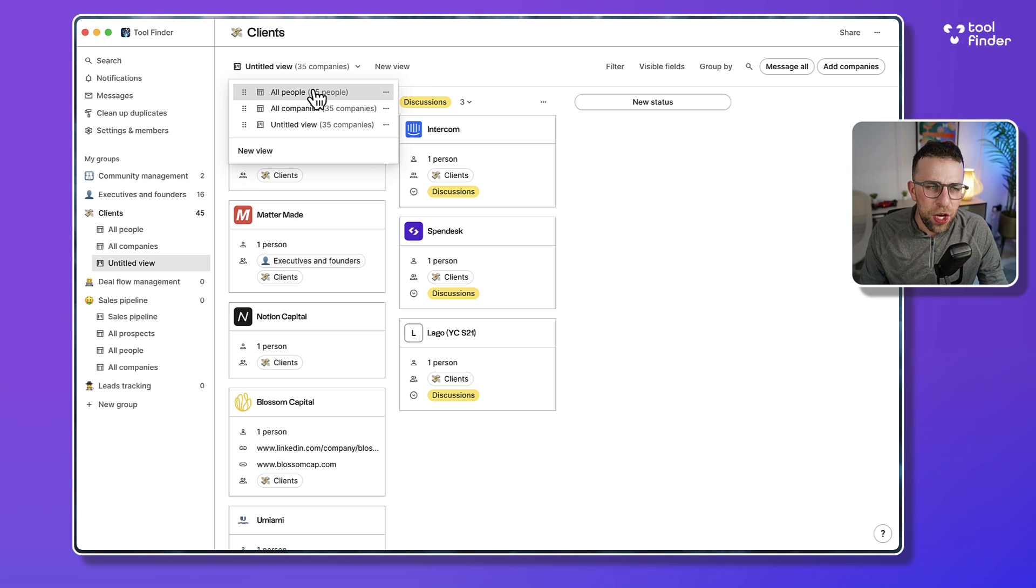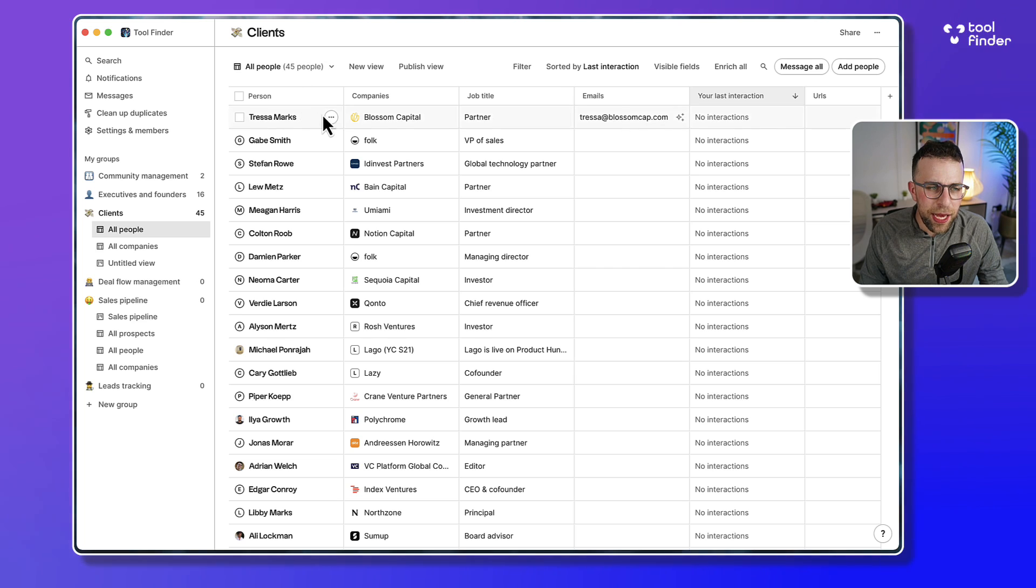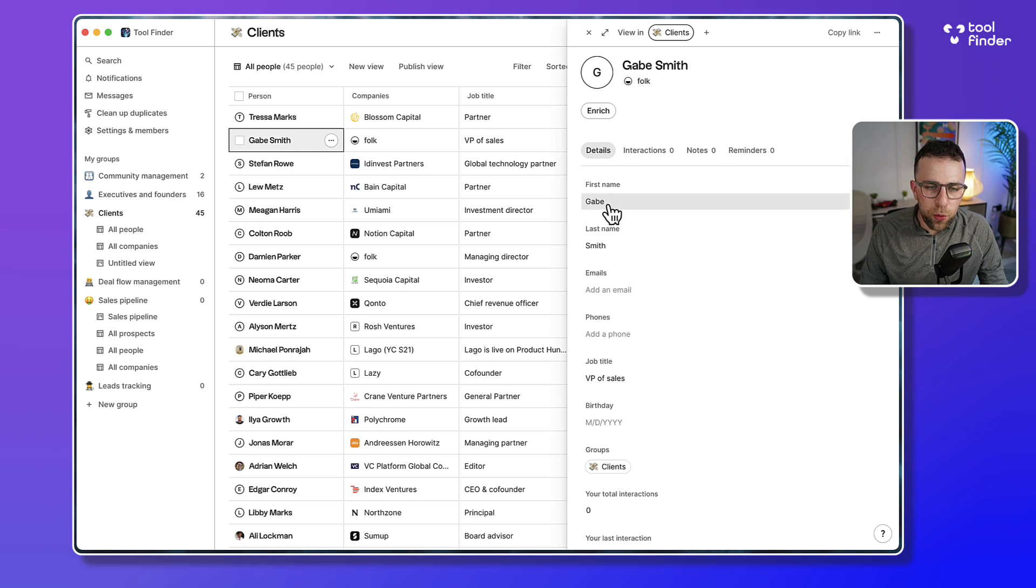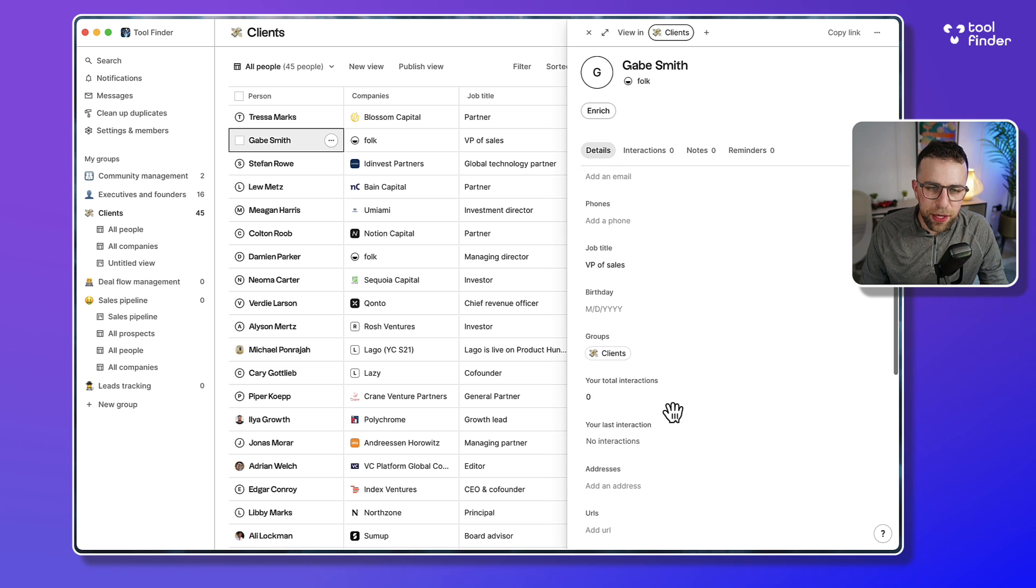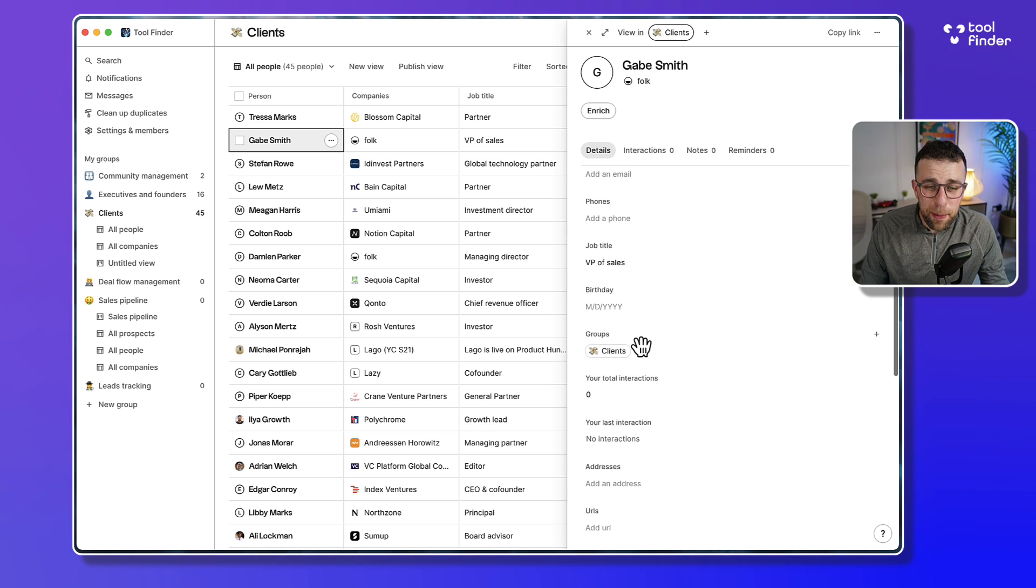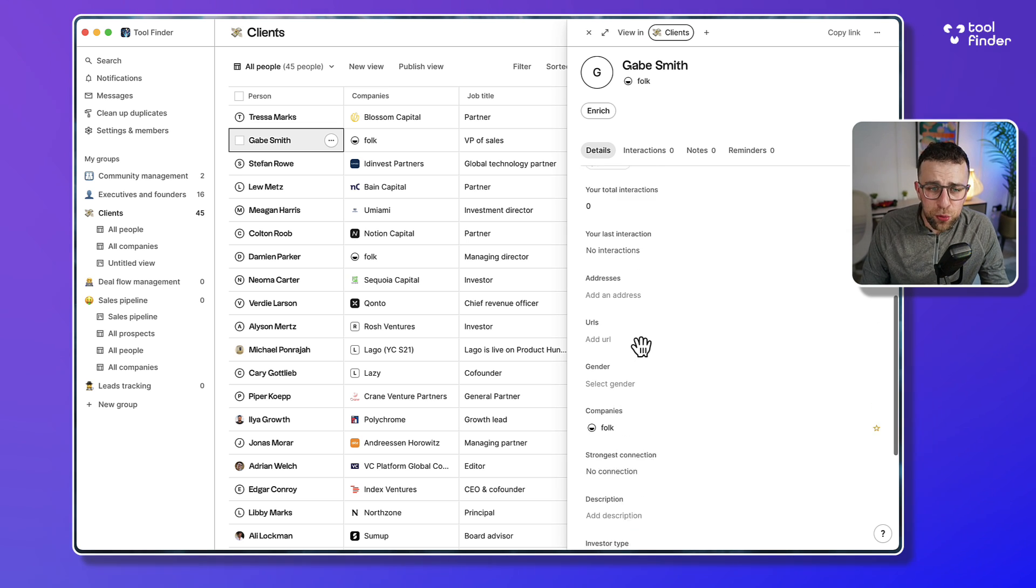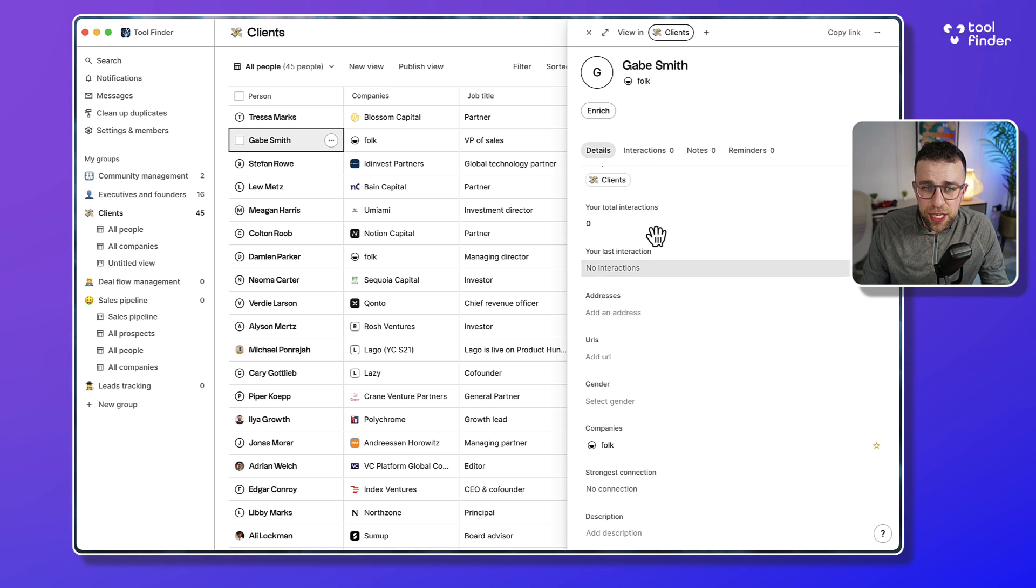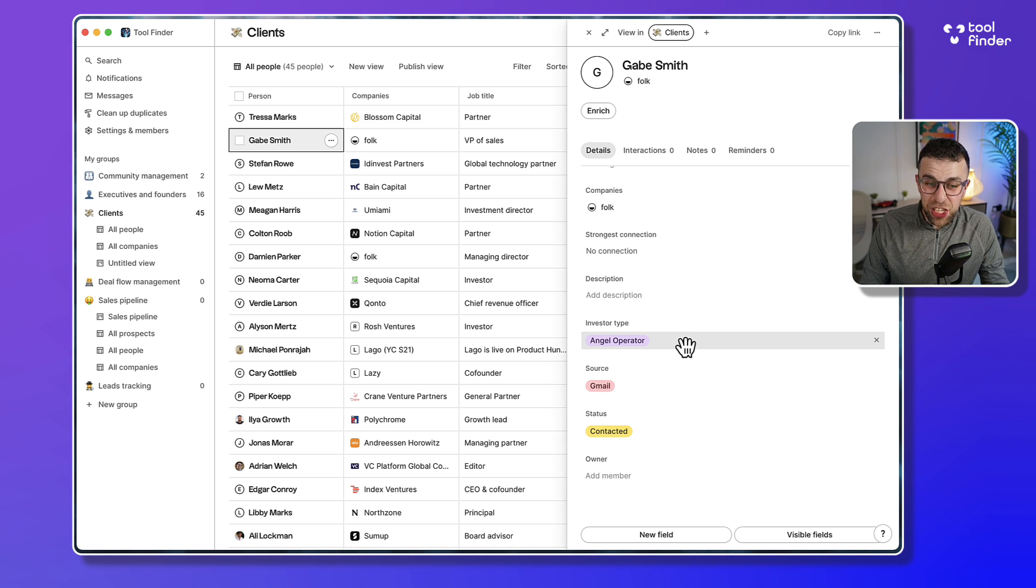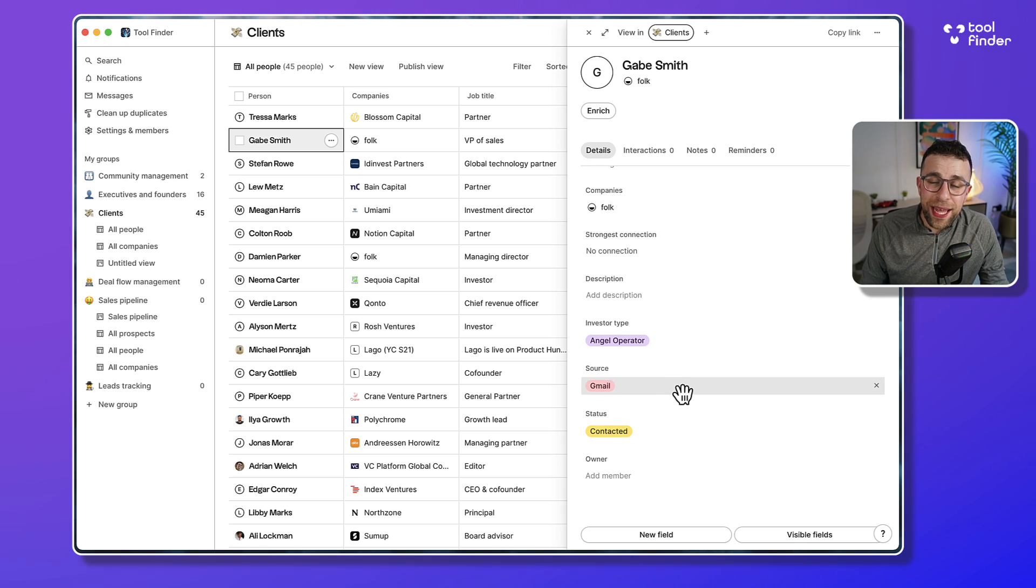I can go down and modify all of his details like I would with most CRM tools. I can see interactions, add URLs, see what type of angel investor they are, and even where they came from, which I'll come back to later.